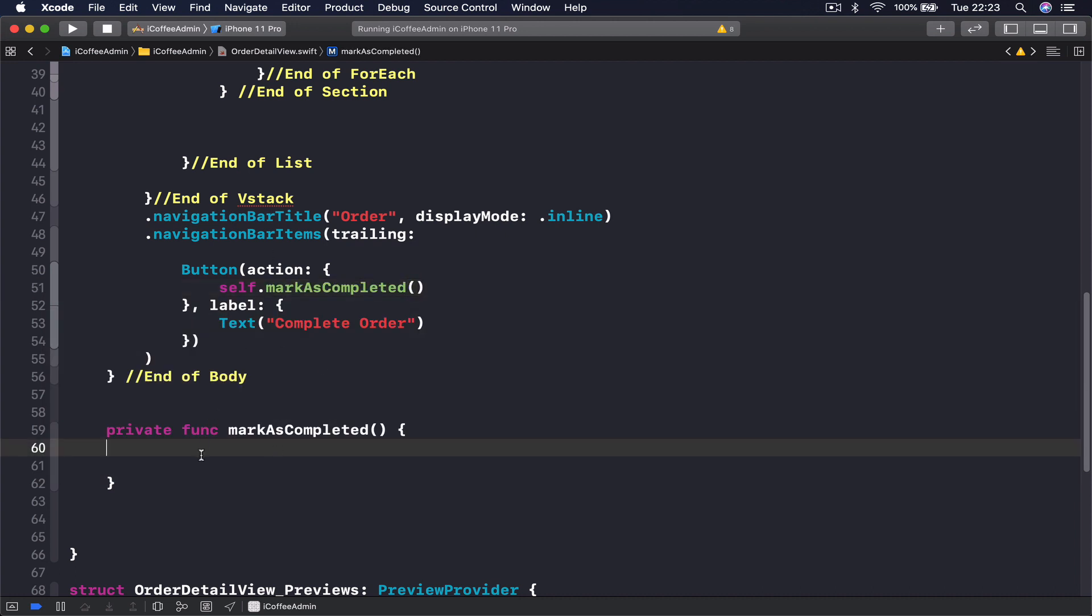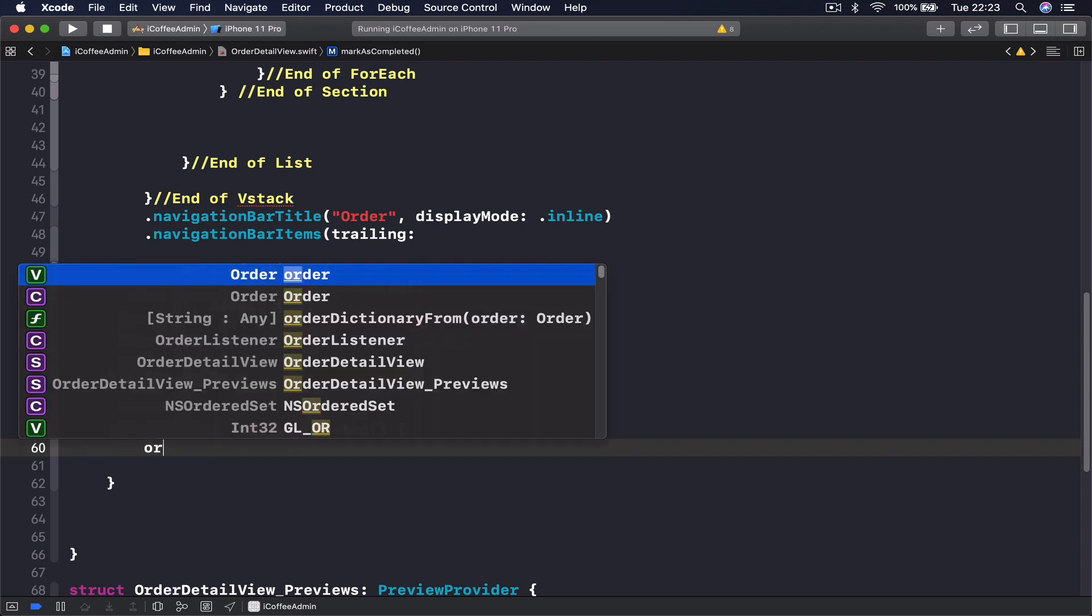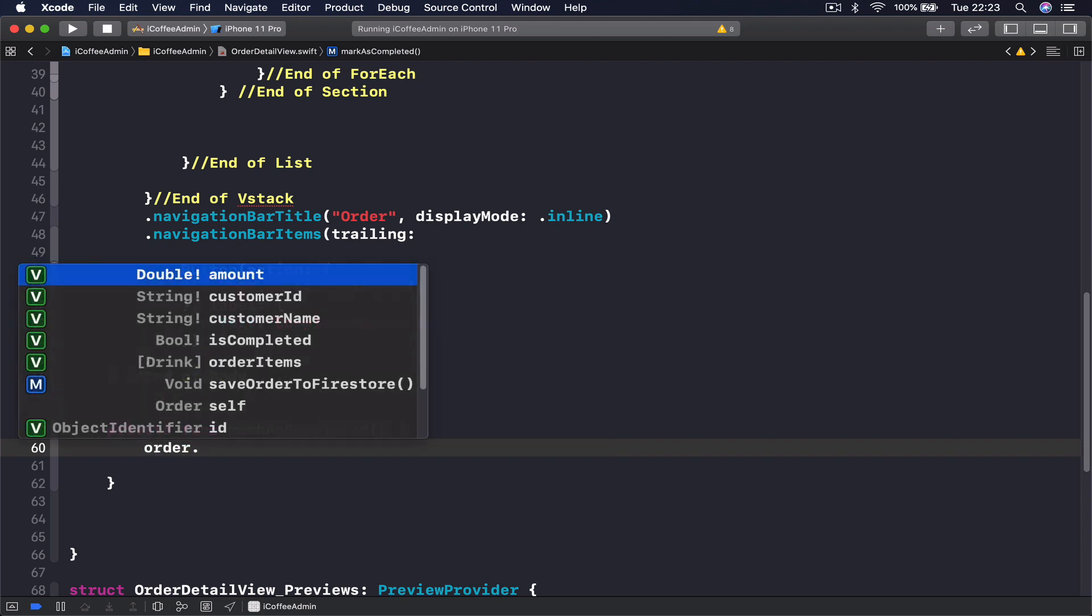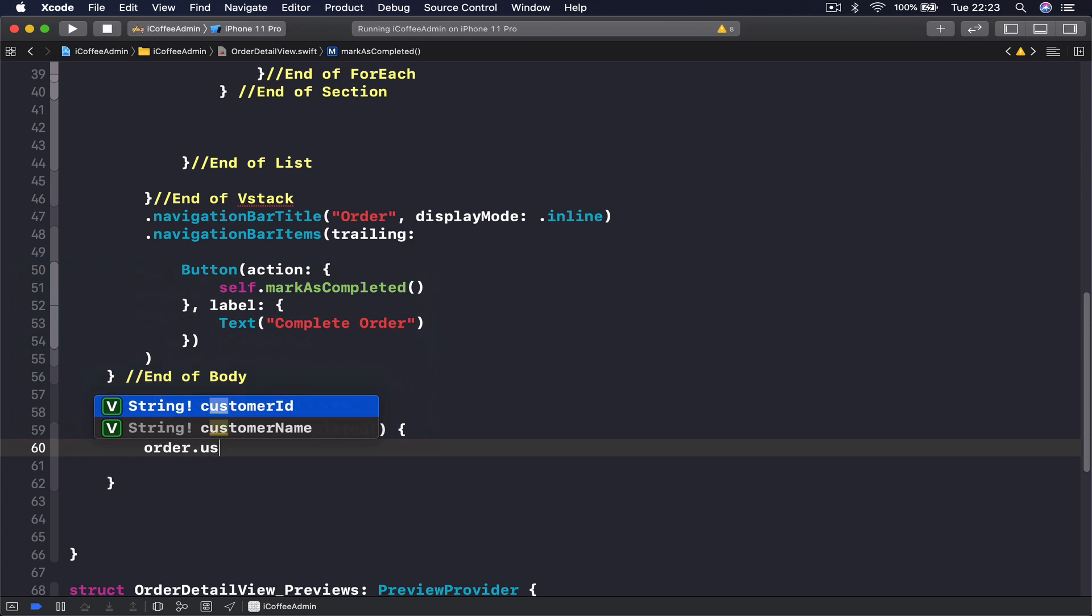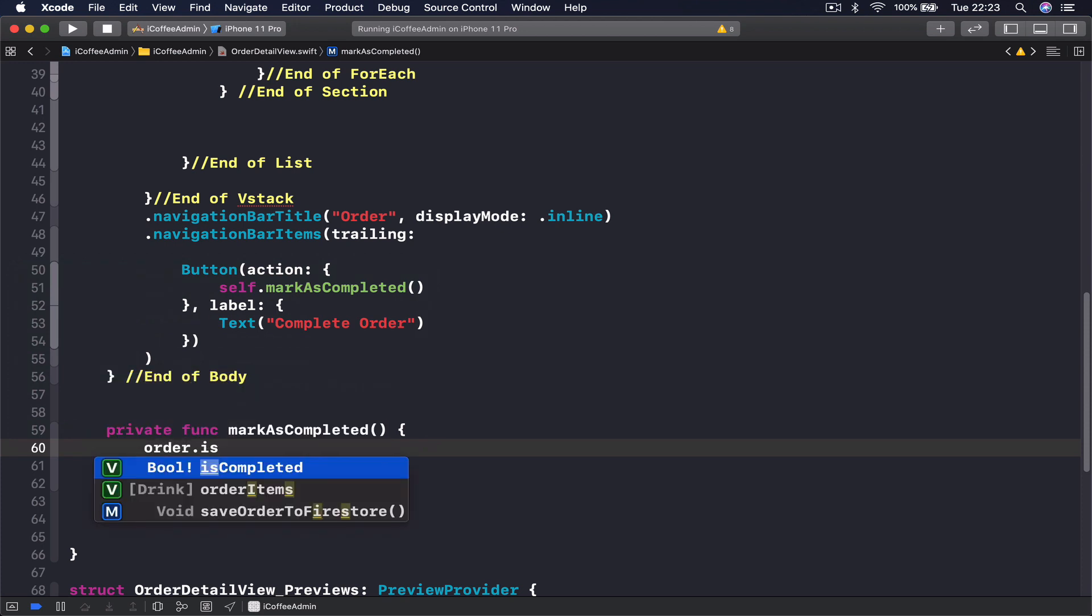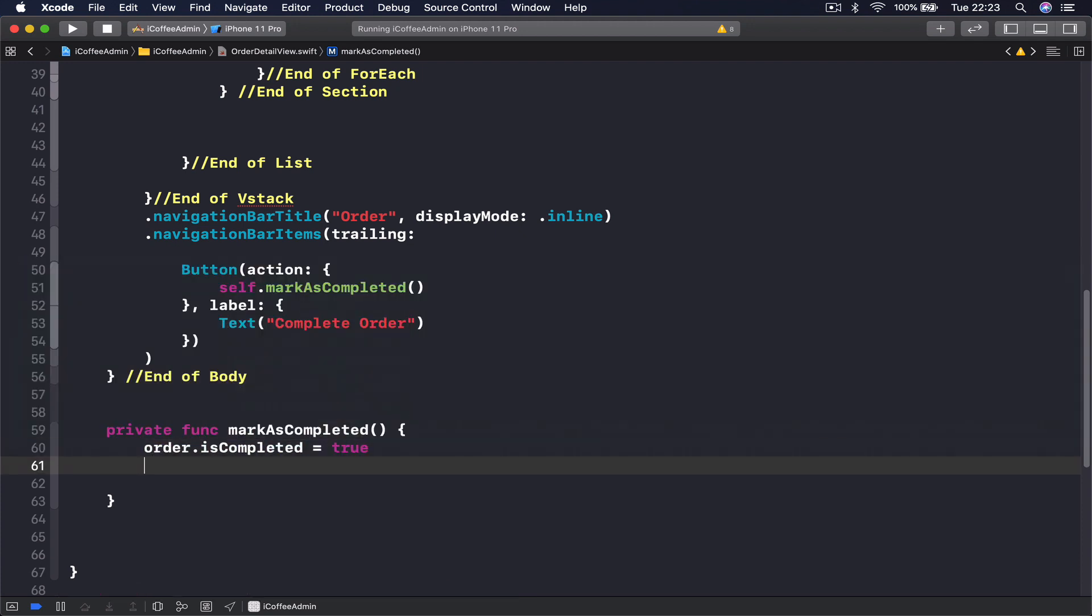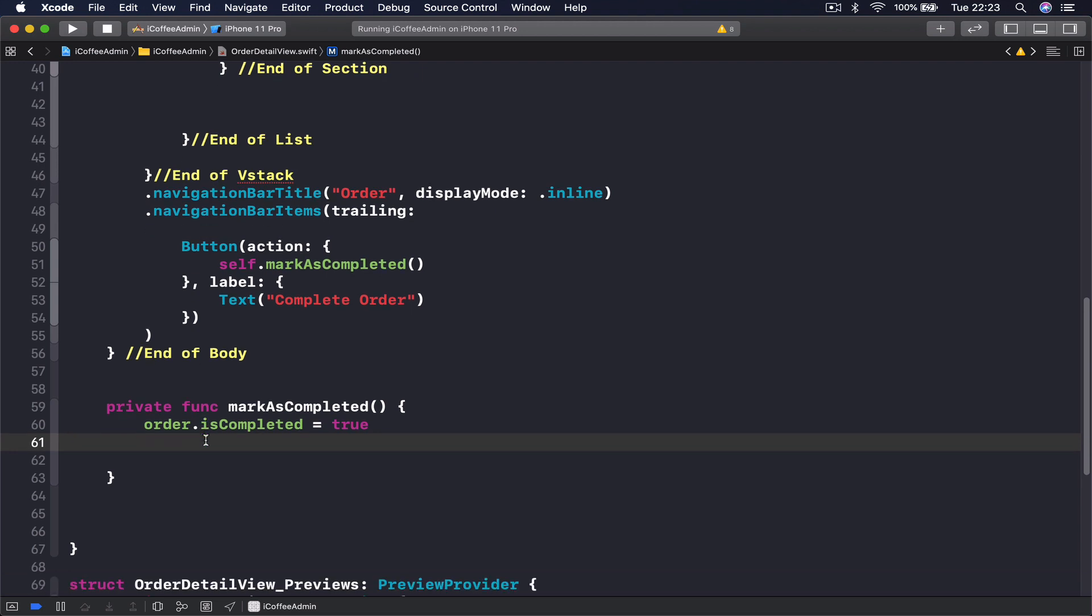What we want to do is access our order and get isCompleted boolean and set this to equals true. Then to update our order I'm going to say order.saveOrderToFirestore.